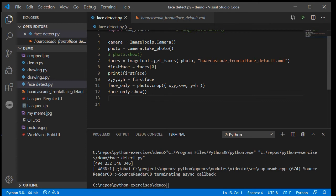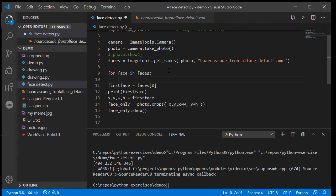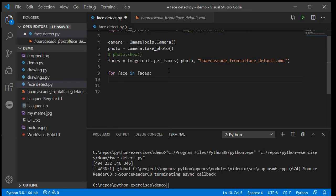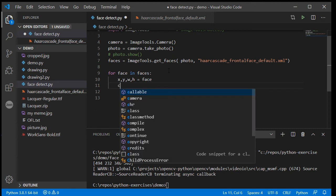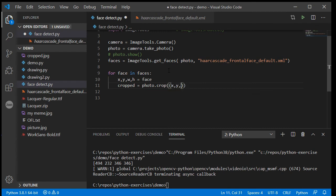Now if I have multiple faces, instead of just doing faces[0] I can use a for loop: 'for face in faces'. As soon as I hit Enter, Visual Studio Code has cleverly indented because it knows a for loop needs indentation. For each individual face I unpack x, y, width, height, then create a cropped version using photo.crop with (x, y, x+width, y+h), and call cropped.show to display each face.